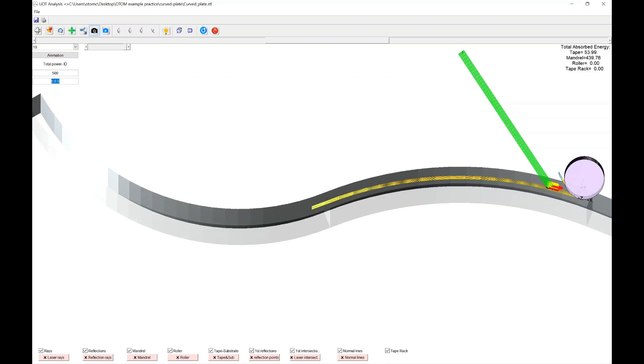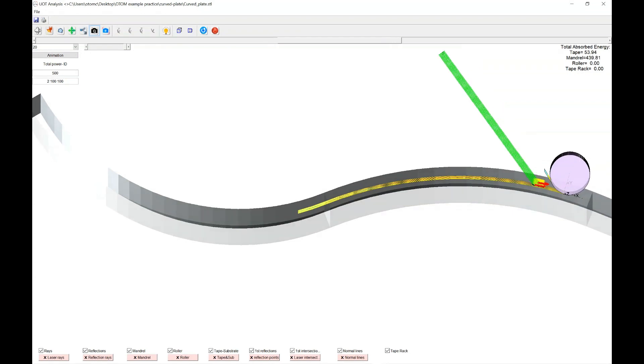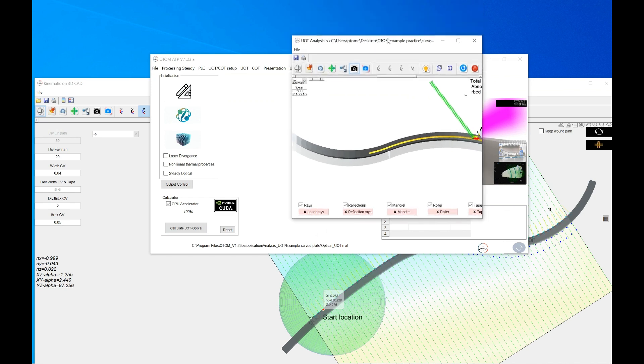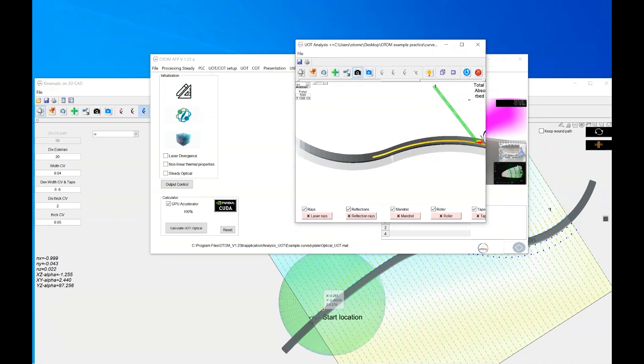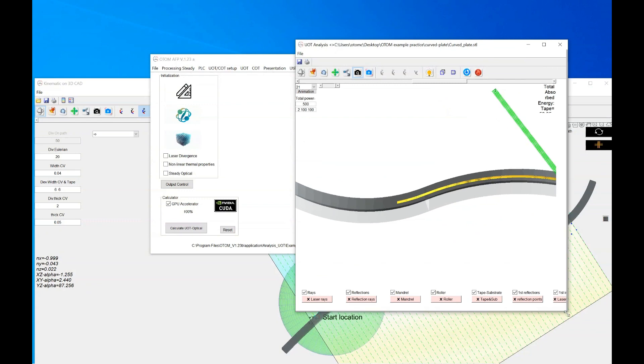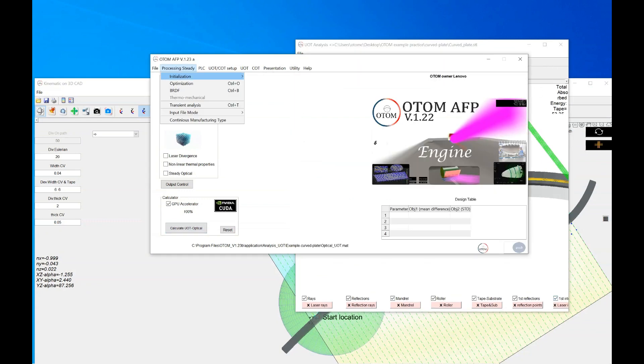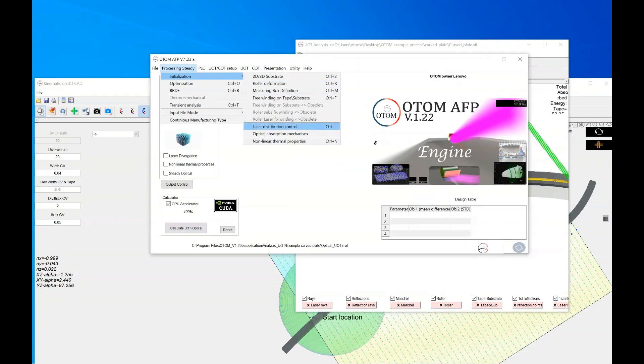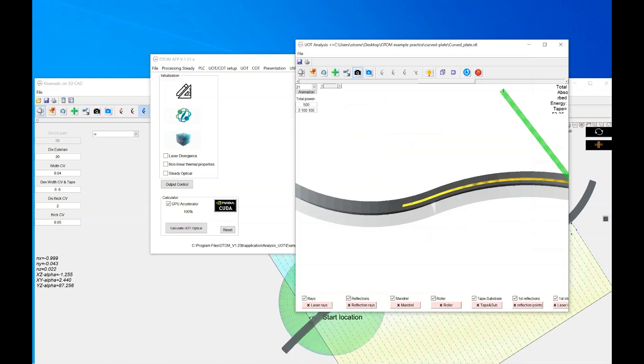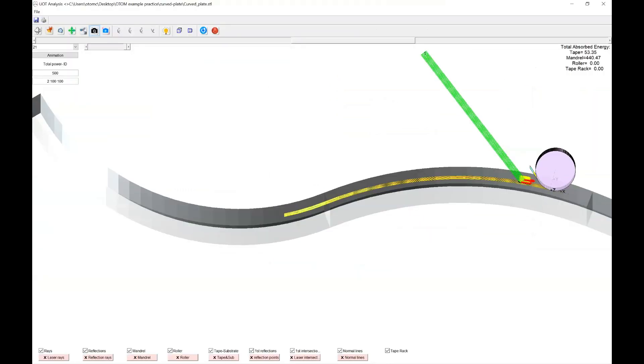But if you add it, for example, to the Gaussian distributions, go to, for example, other distributions, you will see immediately the differences. To better understand these numbers of the laser distribution, you could go to the initializations and laser distribution control where you found what is exactly this ID stands for.